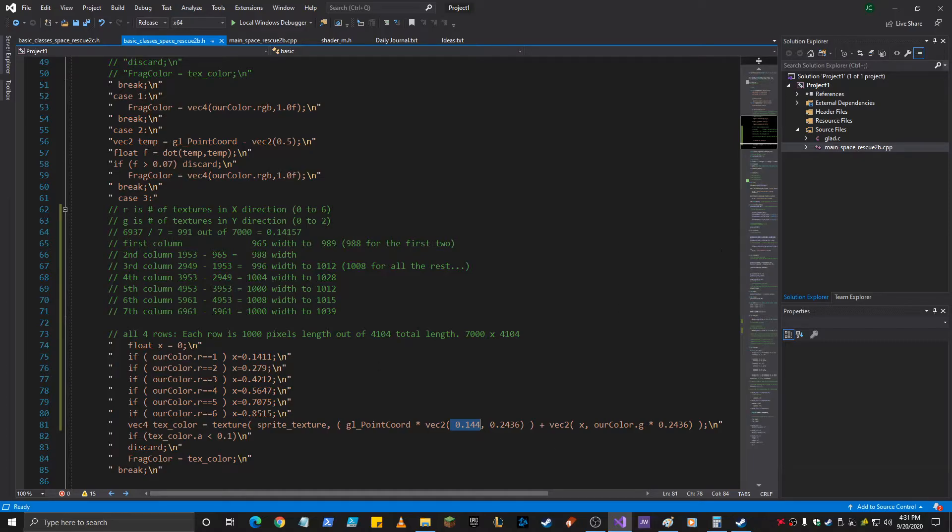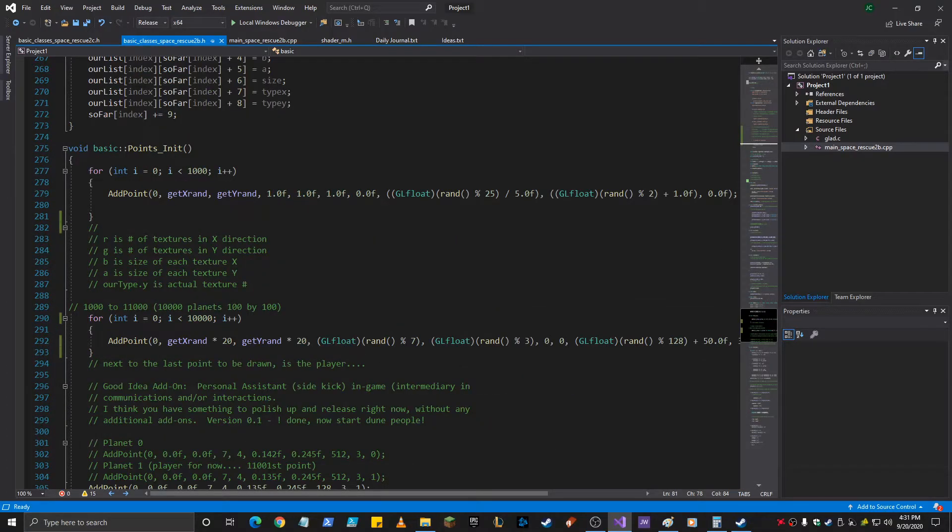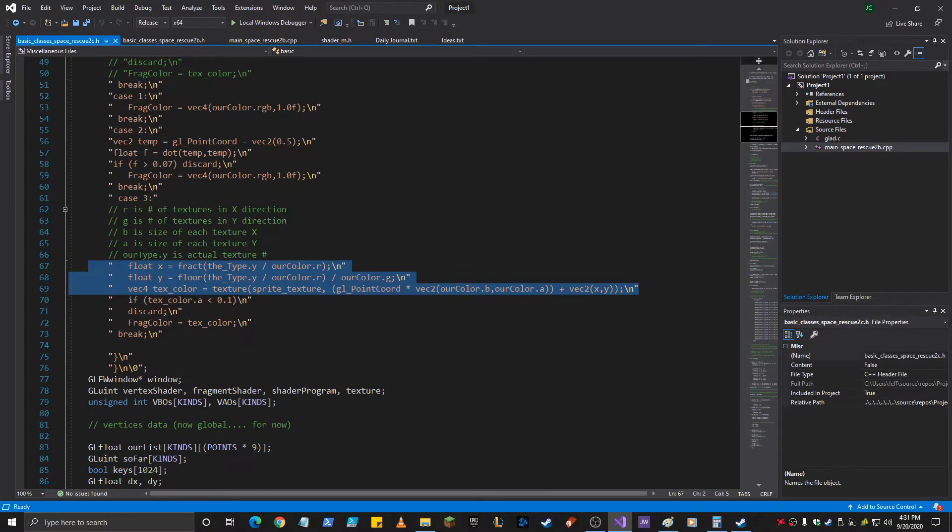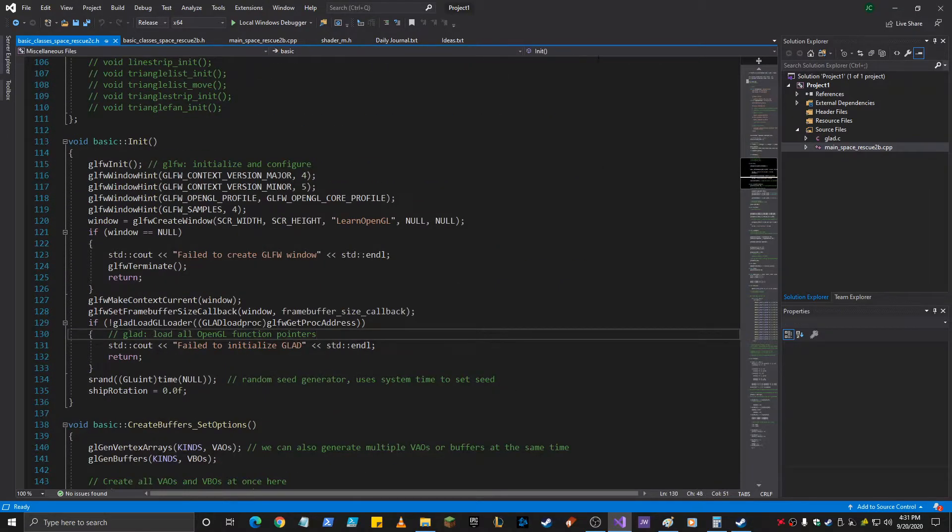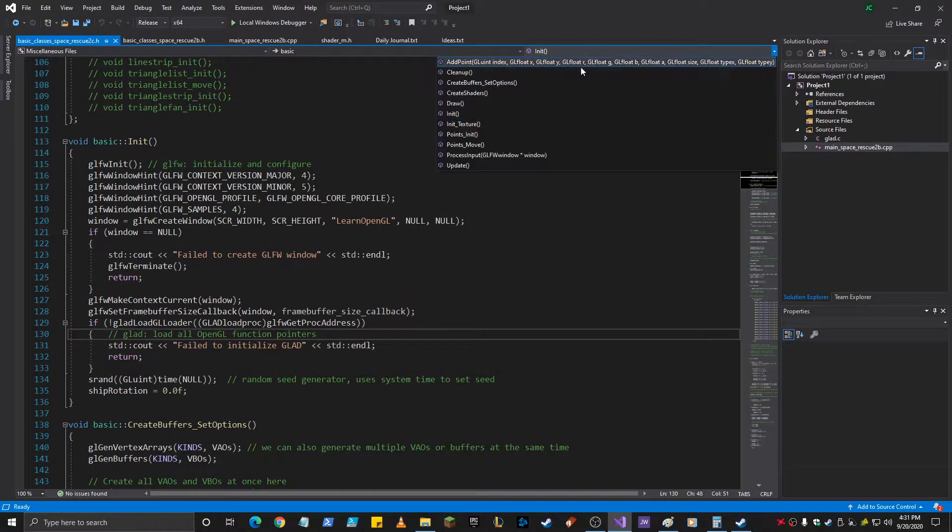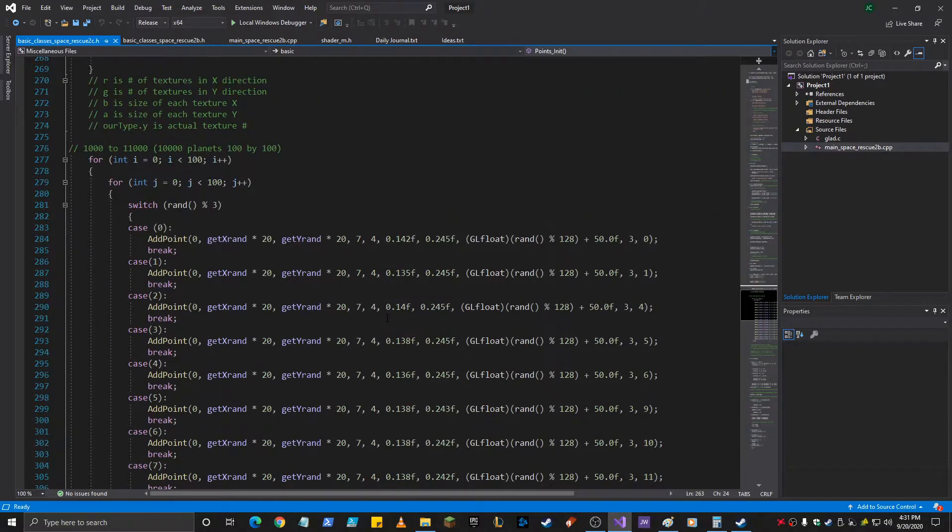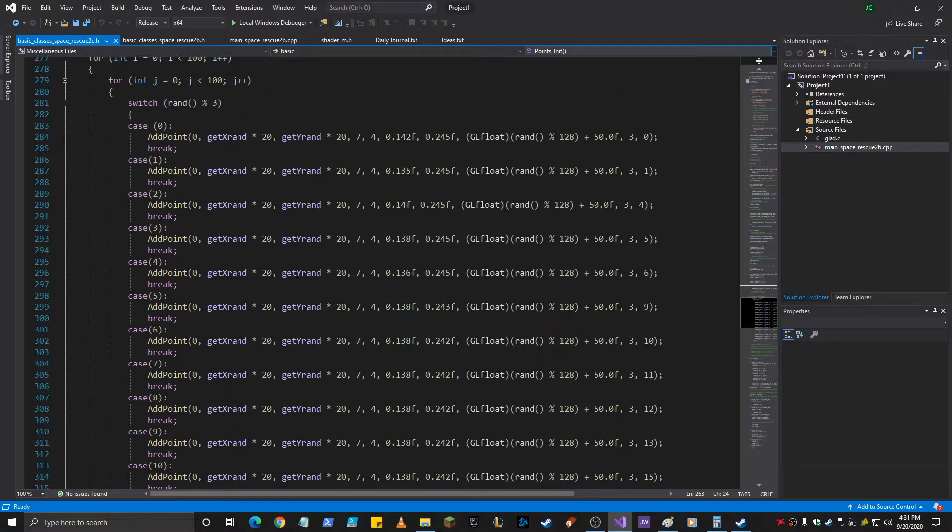And then down here, I changed the add point program. So I can show you what that's in here that was down here. The point's init. We'll go to that. The point's init. So initially I had this. I had 100 by 100, which is 10,000.